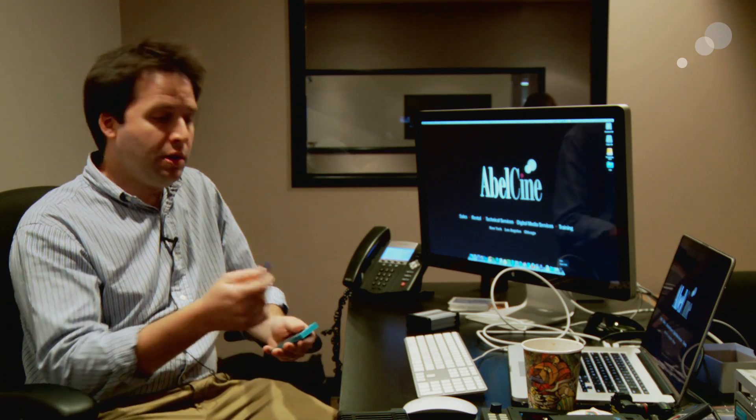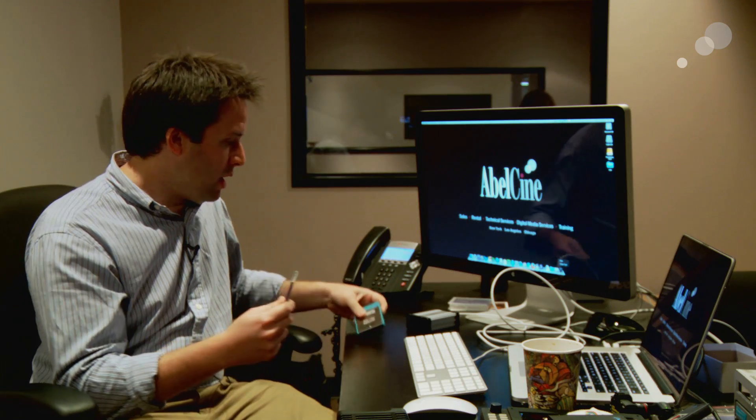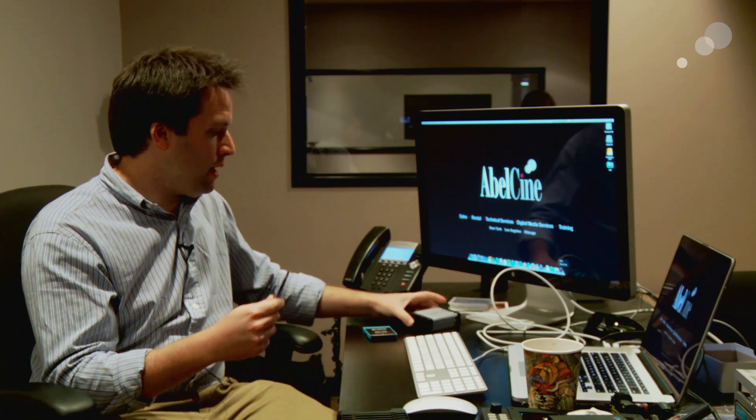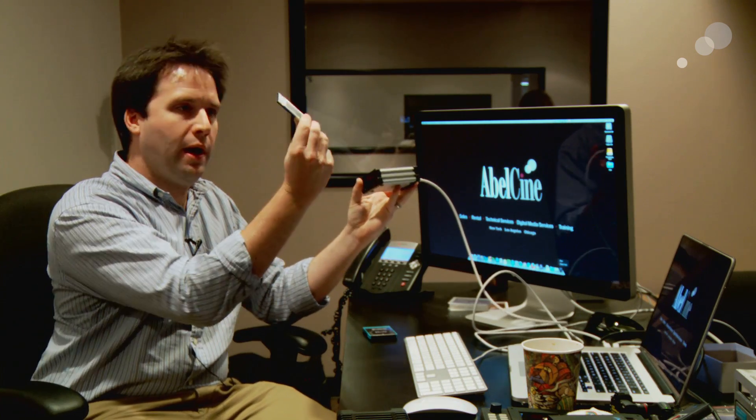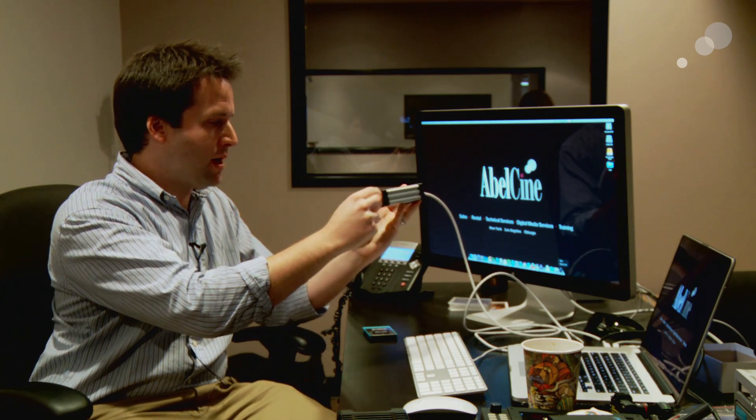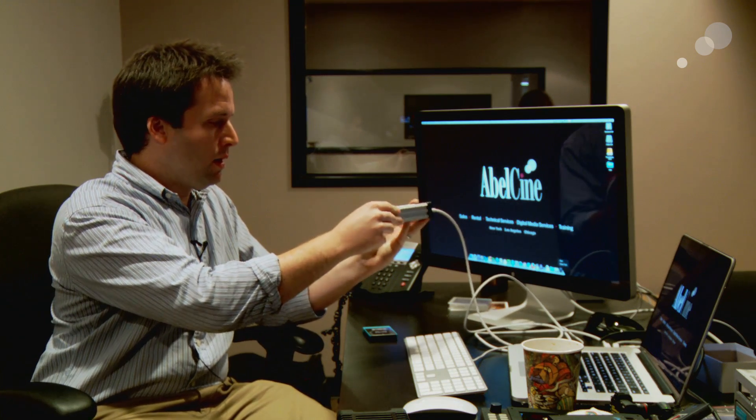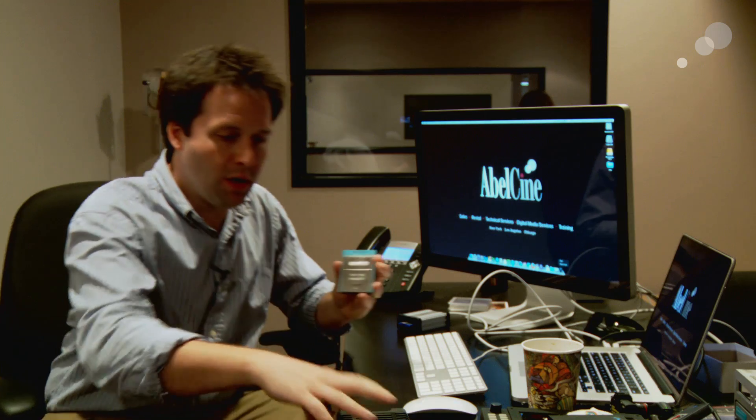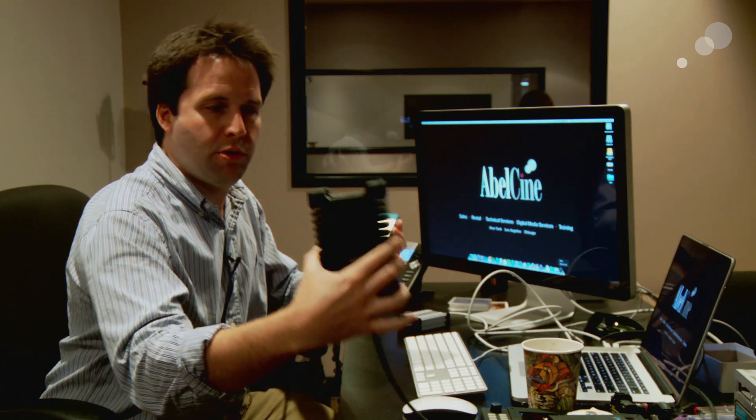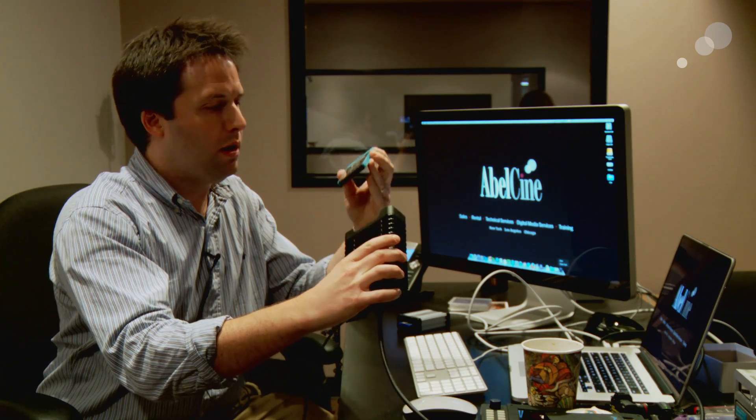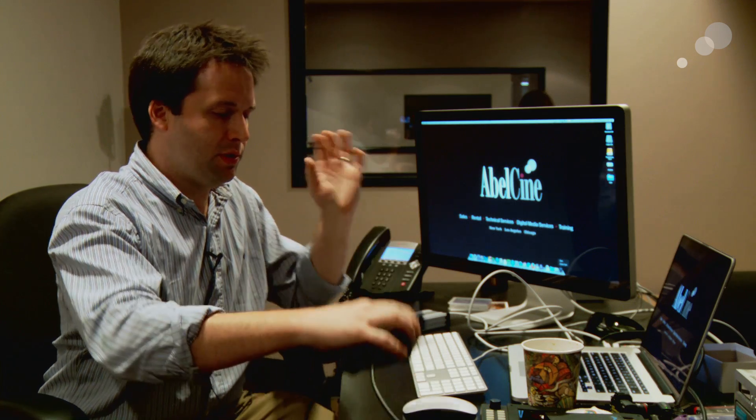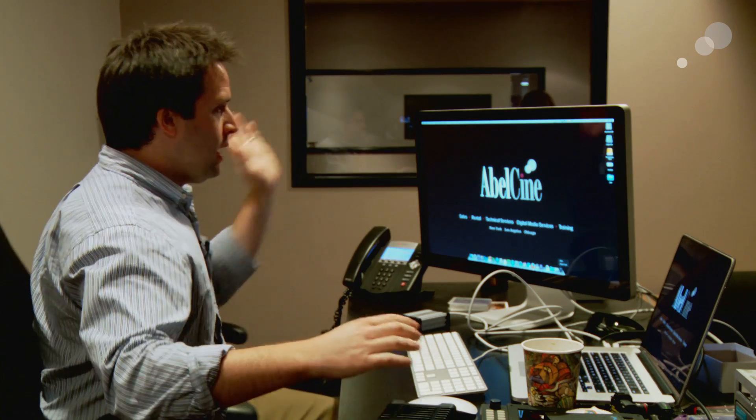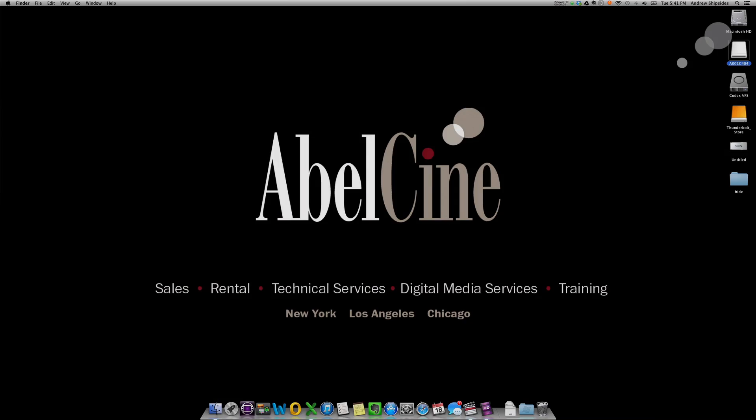To read the cards, I'll go ahead and use a Sonnet Echo, which is a Thunderbolt reader for my SXS card here. It's just a fast reader. And I'll use the CR1 here, which is a USB 3 dock for the AXS card. Put those two together, and let's go check out the results on my computer.